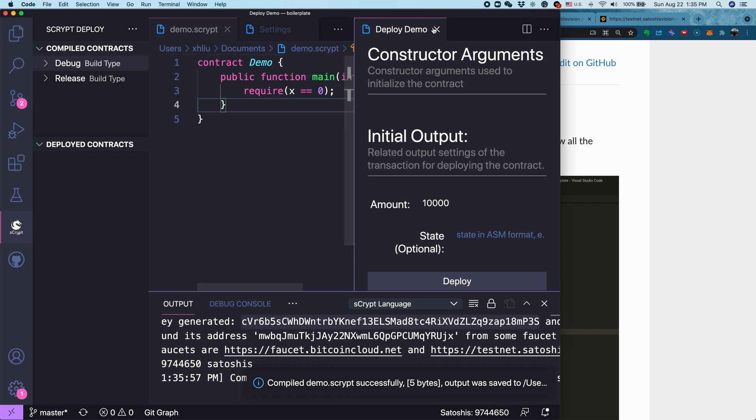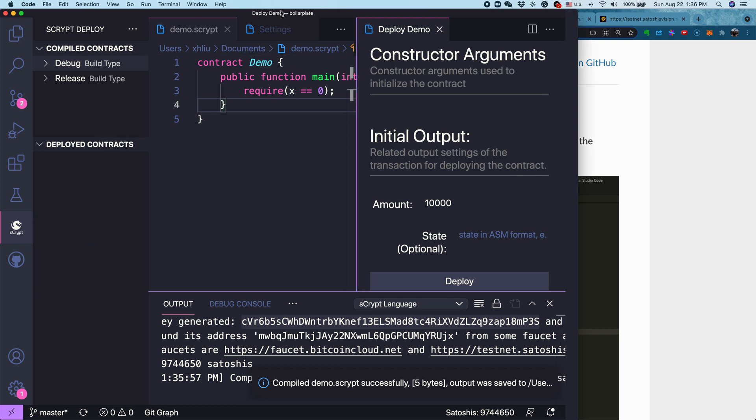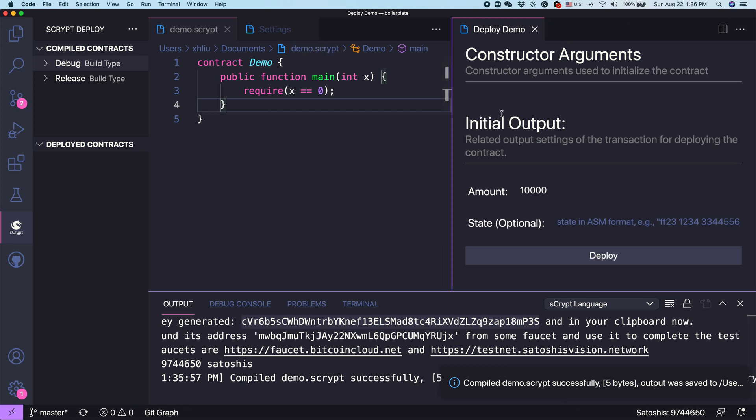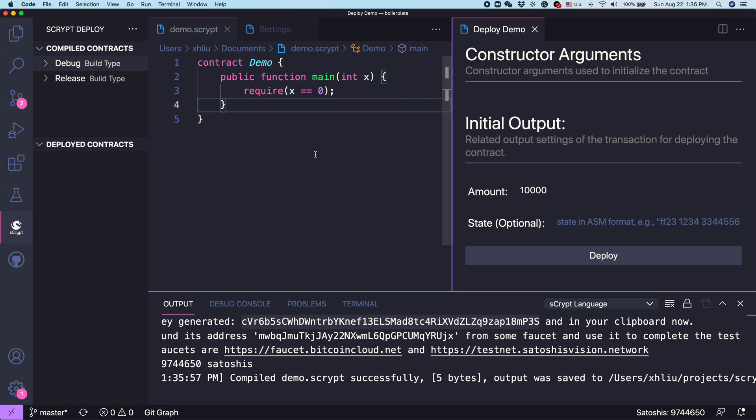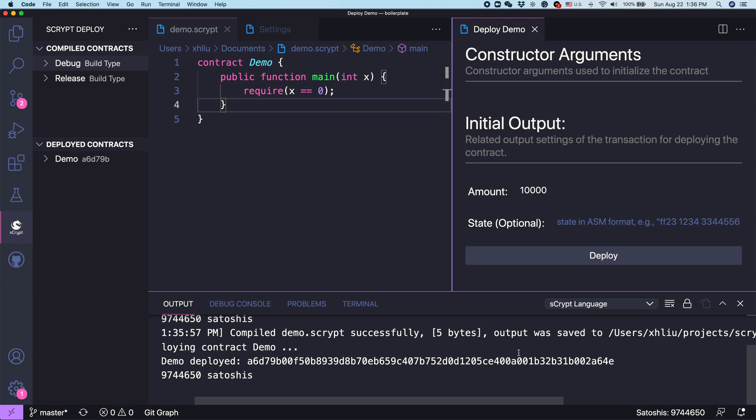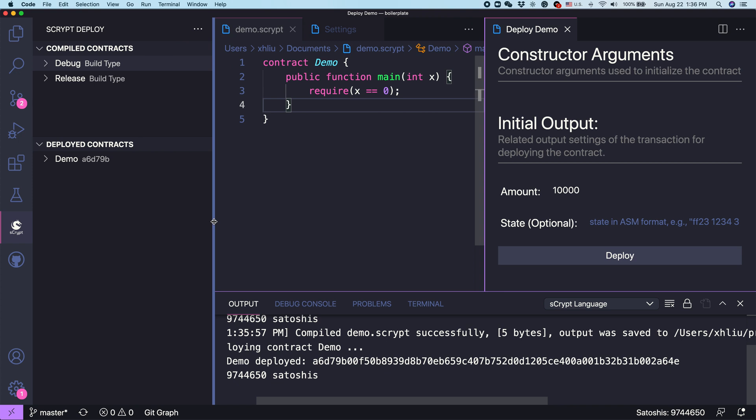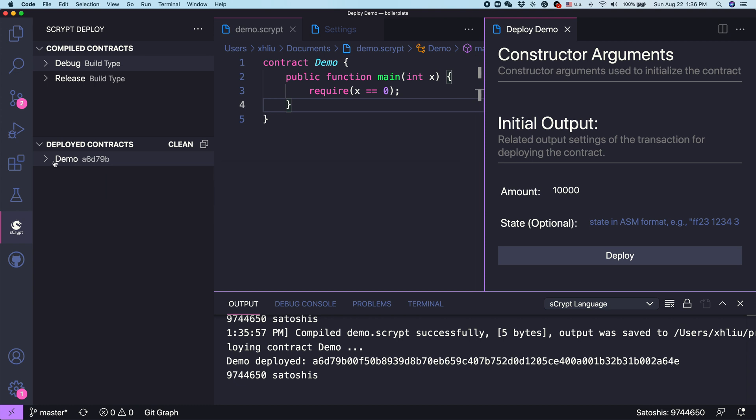Then it shows this panel you can see. On the left, you can also see the sCrypt Deploy Panel. Let's enlarge it. In this case, we can put some coins in the UTXO that contains this contract. Because we don't have any parameters to set, we can just use all the default values. Let's click Deploy. Here we go. It says this contract has already been deployed. And this is the transaction ID of the deployment transaction.